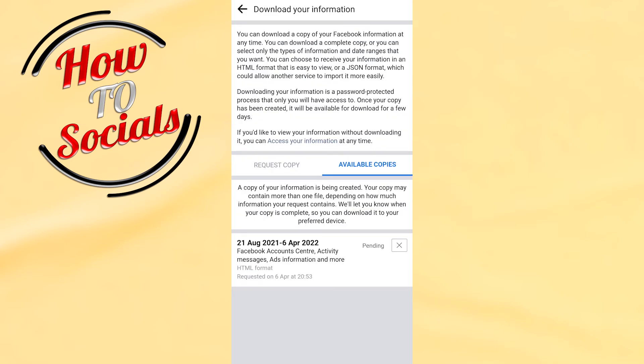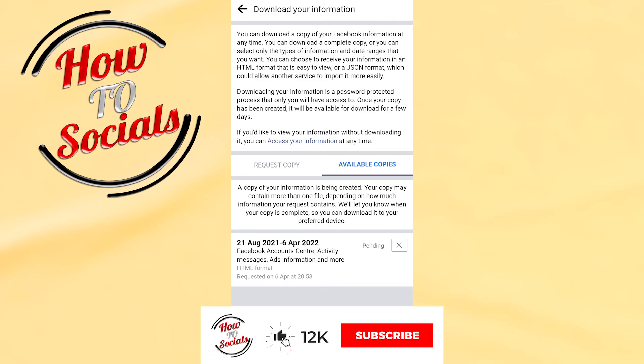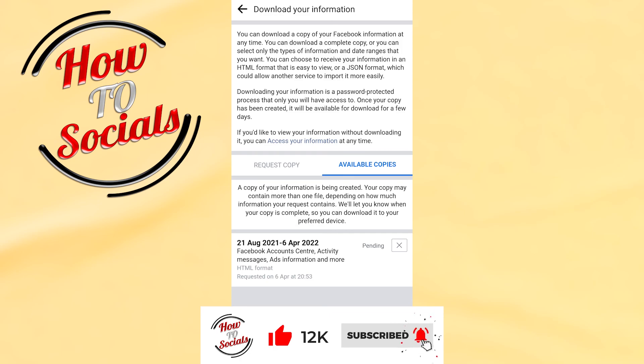Thanks guys for watching! Don't forget to hit that like and share the video. See you soon!